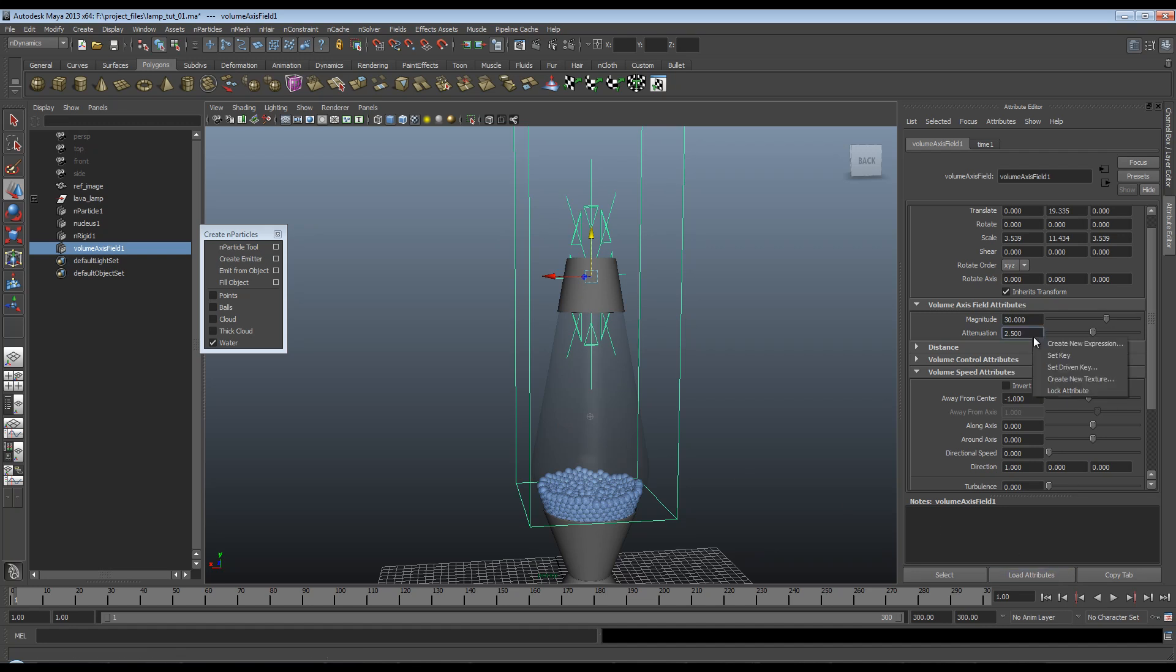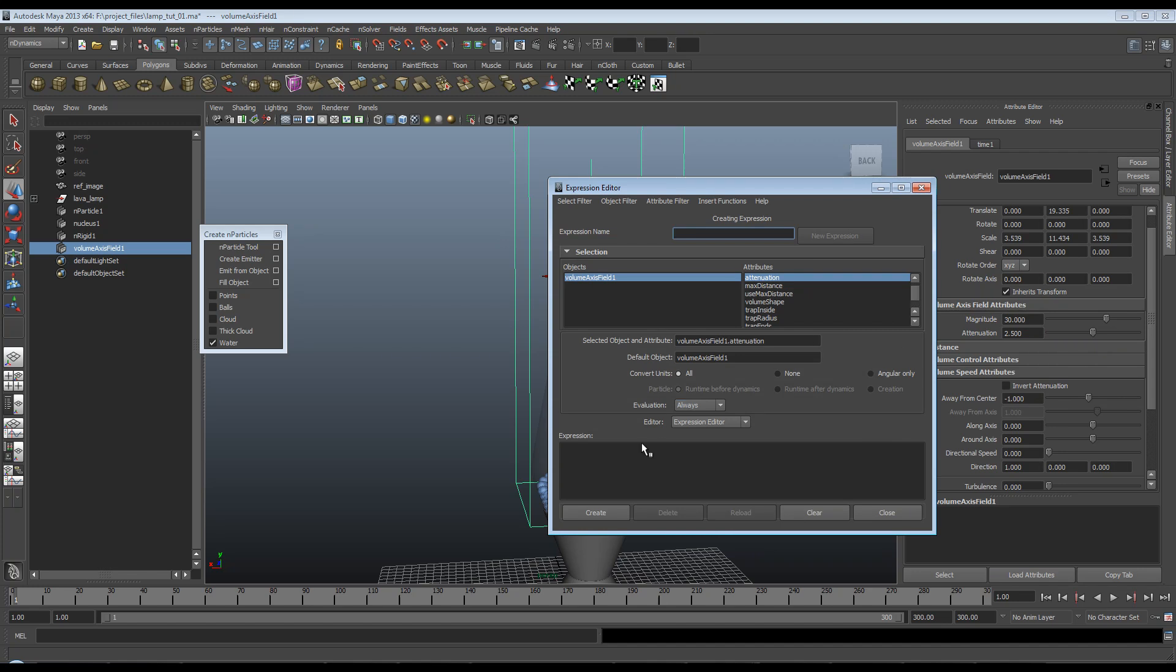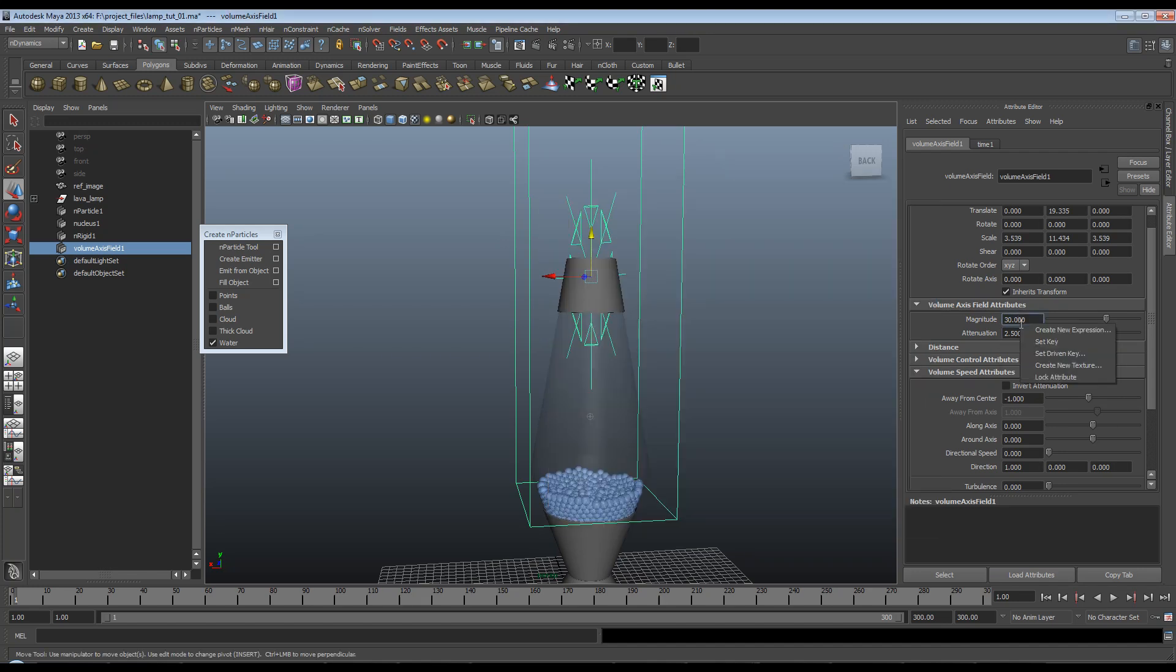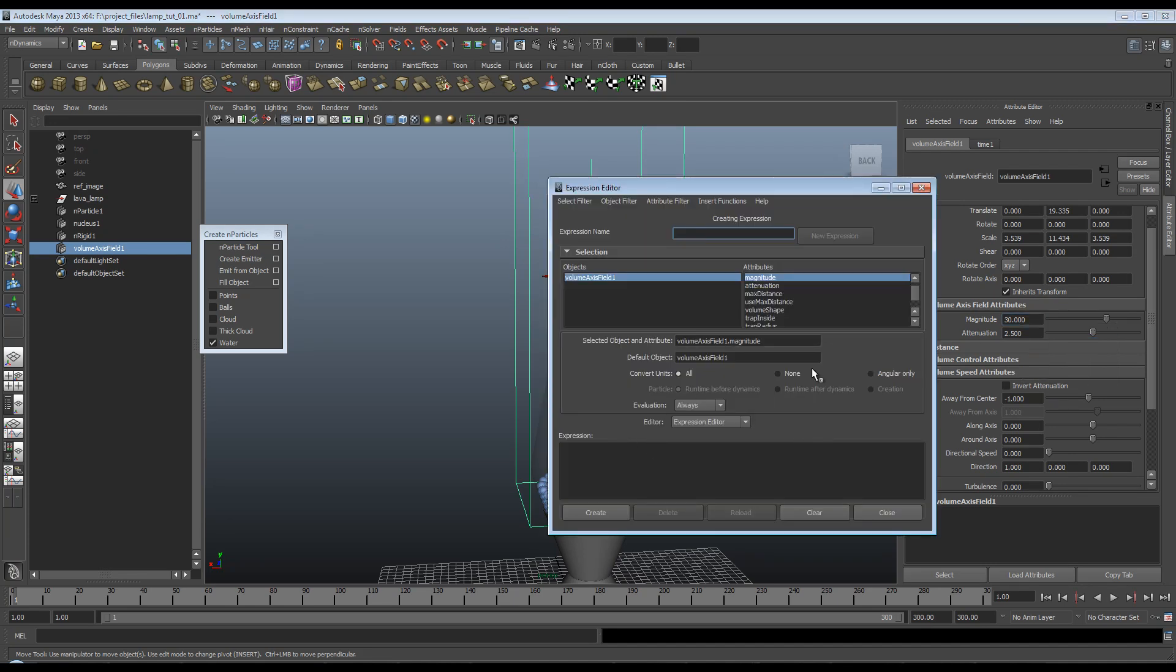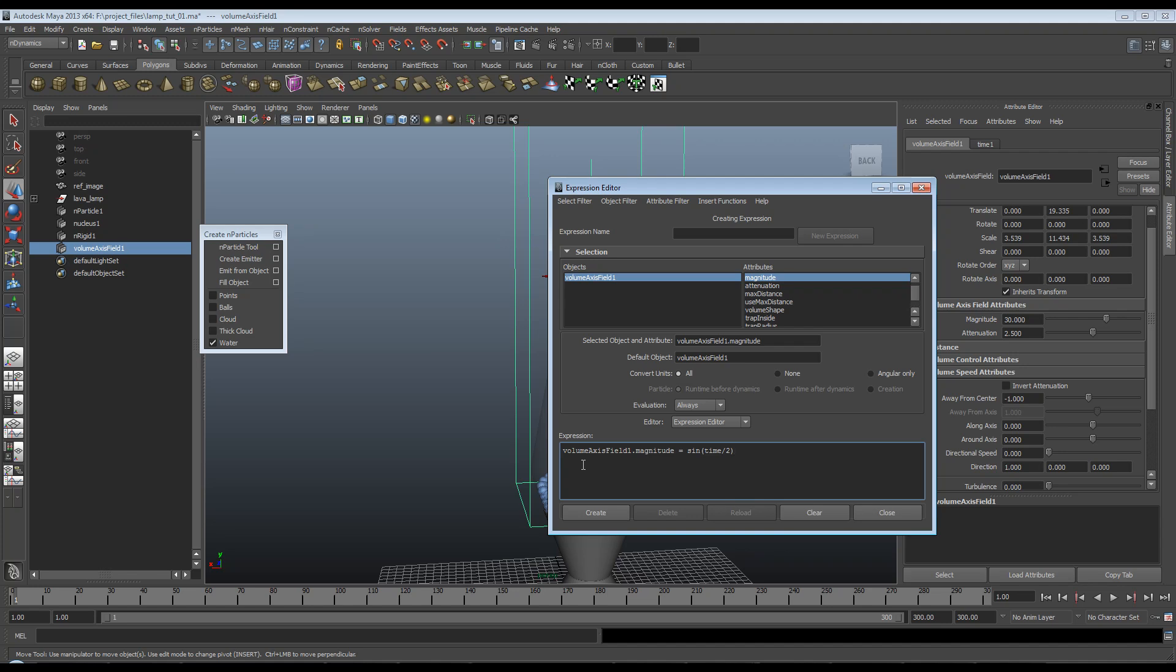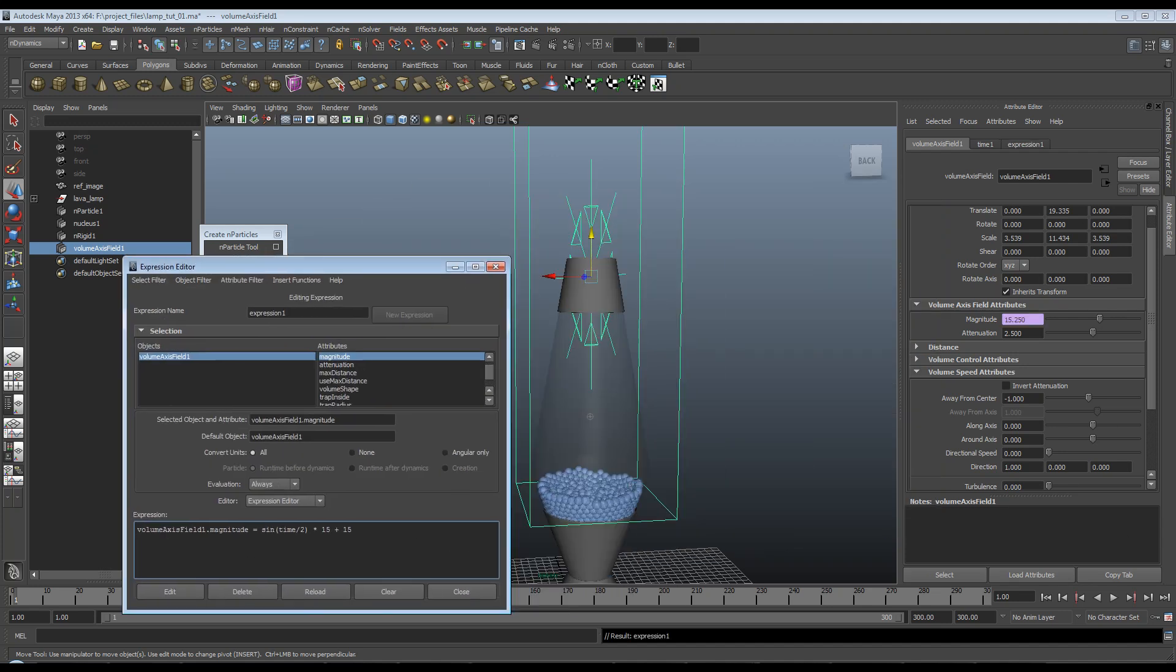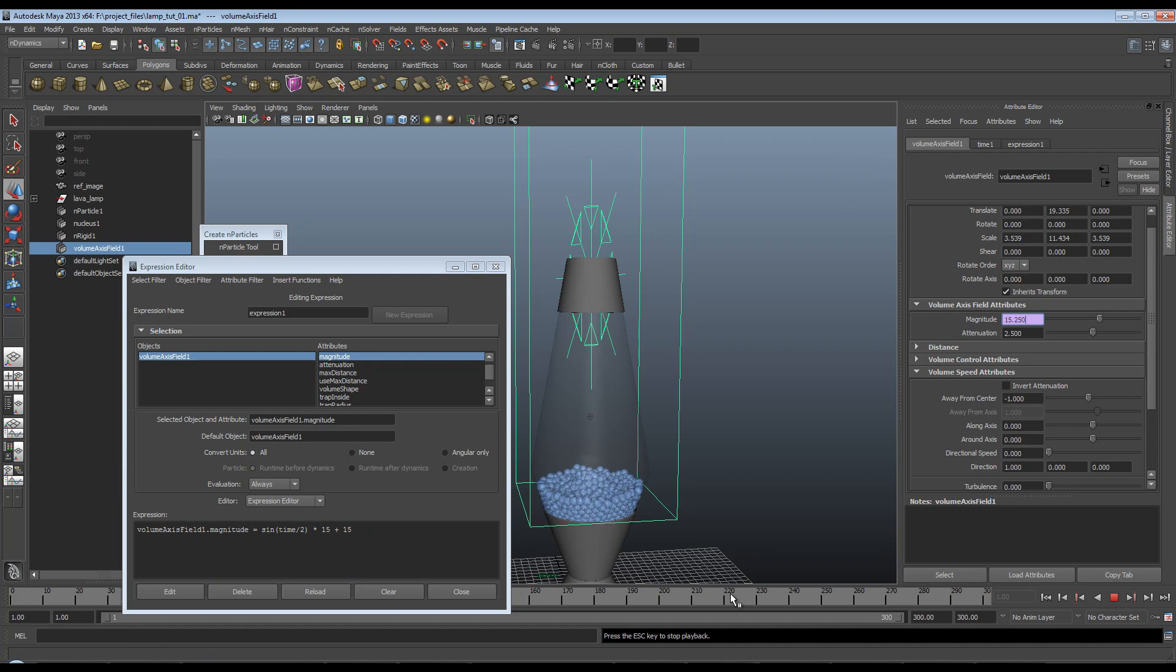So if I select attenuation here and create new expression, what I really want to do is the magnitude, sorry, definitely not the attenuation. What I really want to do is tell it that the magnitude is equal to the inbuilt Maya sine function time over 2, which is basically the frequency. Now we want to deal with the amplitude. So I'm going to hit times 15 plus, and now we're dealing with the offset 15. And we'll hit create.